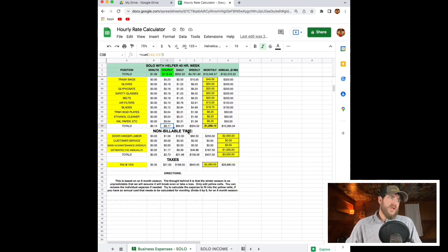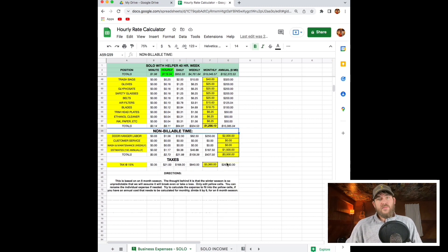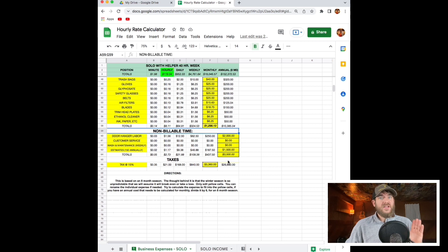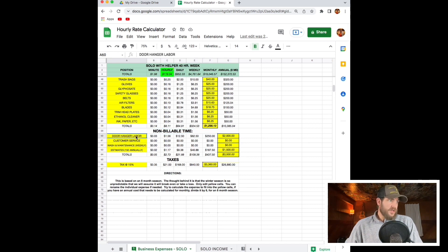Now another thing, non-billable time. A lot of people are not thinking about non-billable time at all. Let's start thinking about it.